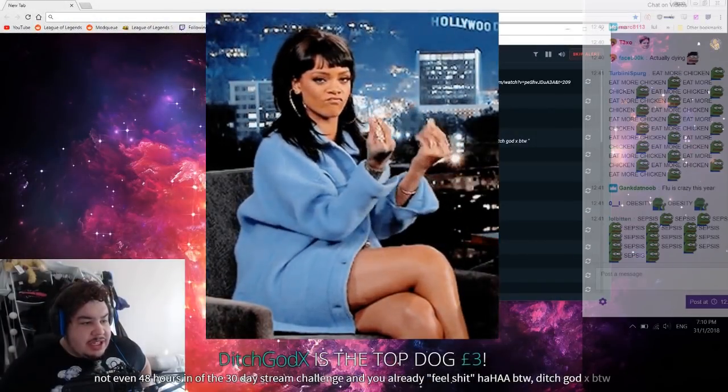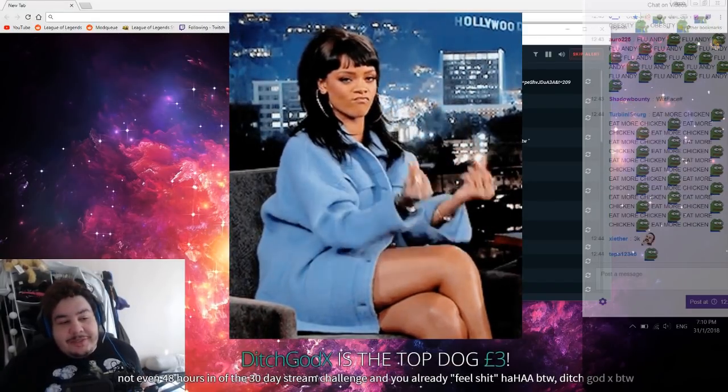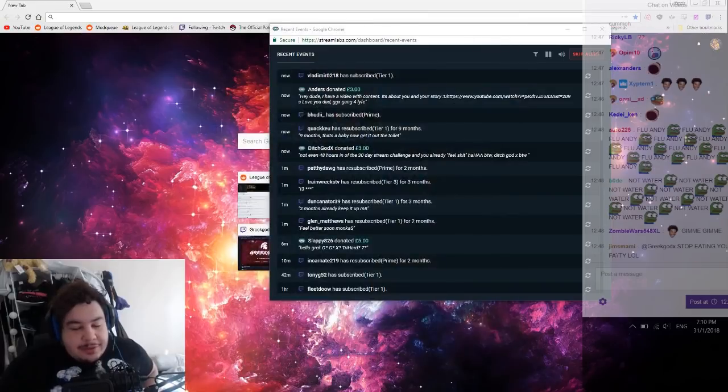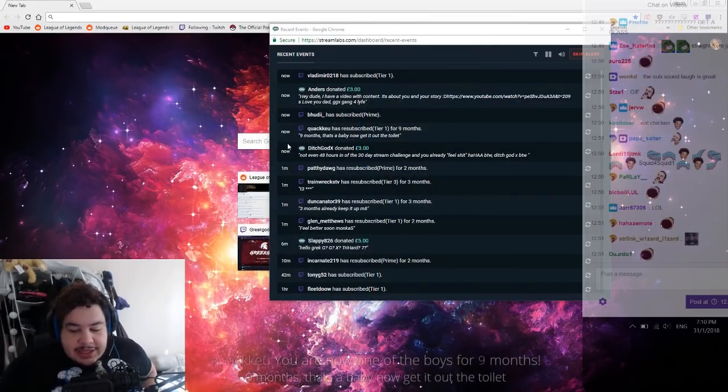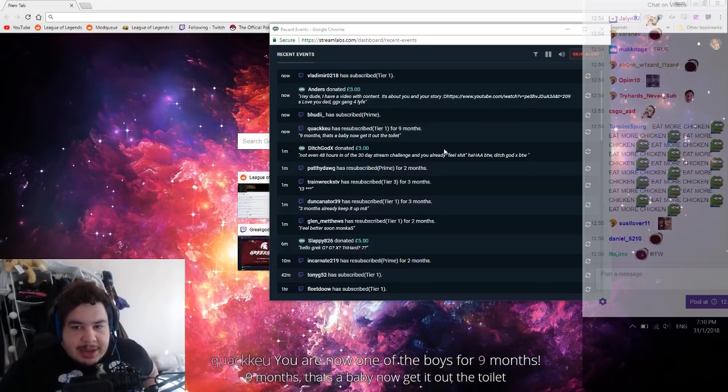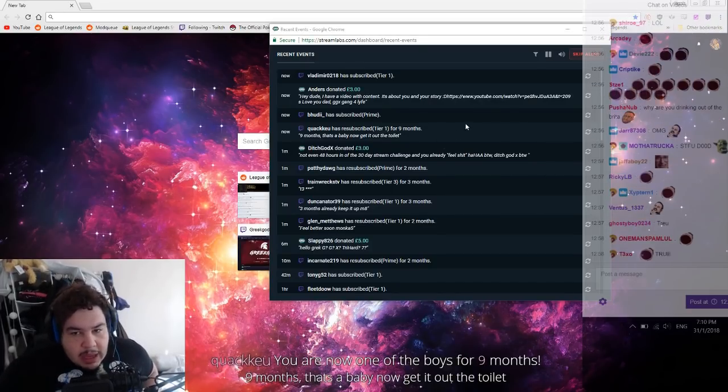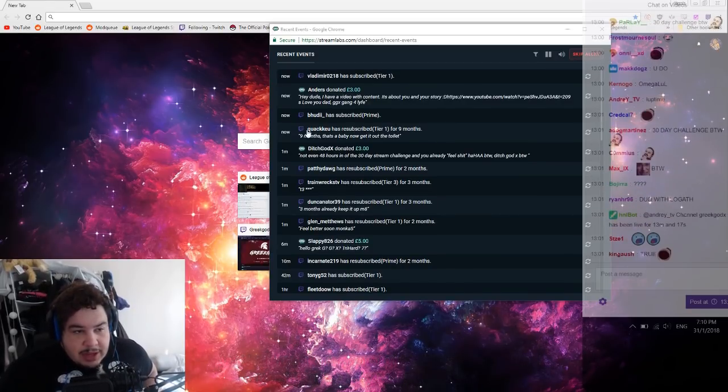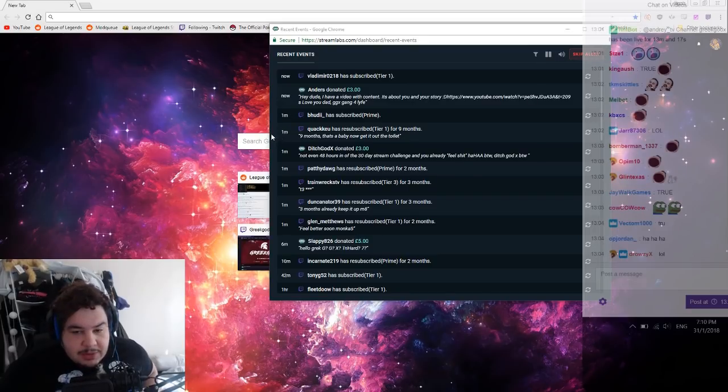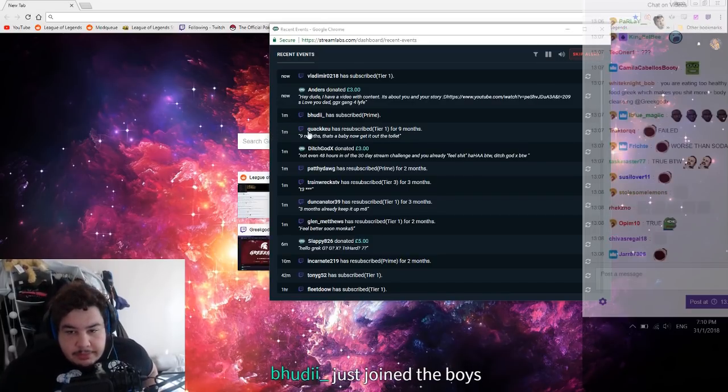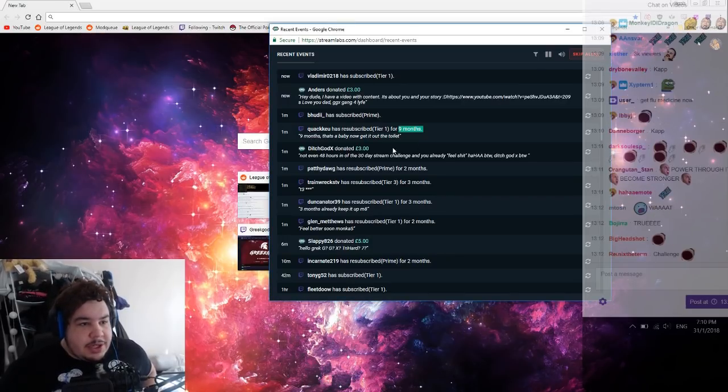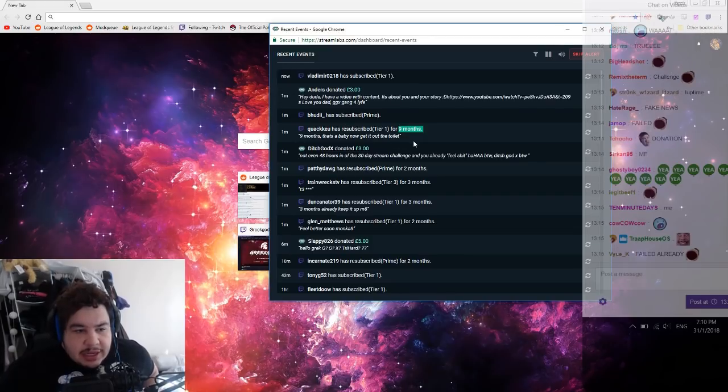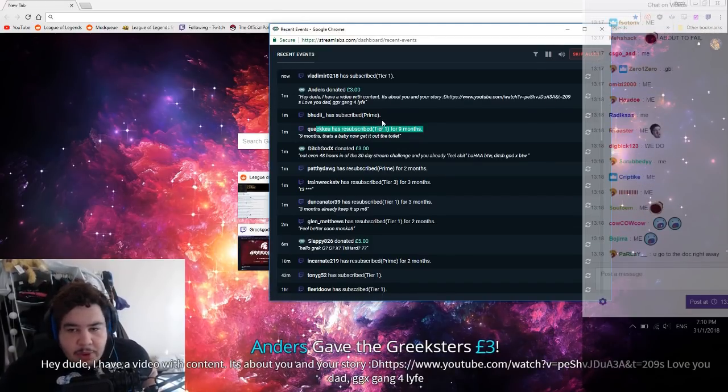Not even 48 hours in of the 30 day stream challenge and you already feel shit? Haha shut the fuck up dude. I don't want to. God dex btw mate. I praise a lot. Who gives a fuck about the challenge mate, it's a fucking challenge. Nine months, that's a baby. Now get it out the toilet. If I feel shit I feel shit. Who gives a fuck about a challenge? If I'm gonna be fucking ill, I feel fucking terrible right now. Let's be honest boys, who gives a fuck about this whole thing, like Twitch, everything. If I'm gonna fucking be ill and die, that's more important than fucking Twitch.